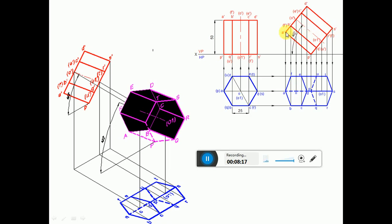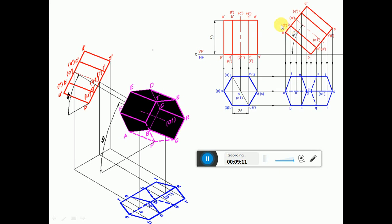Measure the distance from P' to R' using the compass and transfer it to get a point; transfer from A' to get point C'. Similarly measure P' to O' and transfer from P' and from A' to get point O'. Measure P' to Q' and transfer to get Q', and from there cut an arc to get B' and F'. Darken B' to Q', mark the axis line, and darken C' to E' and C' to R'. This completes the second position front view, which is exactly similar to the first position front view — the only difference is the axis is rotated by an angle of 40 degrees.